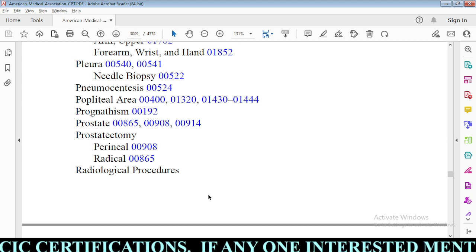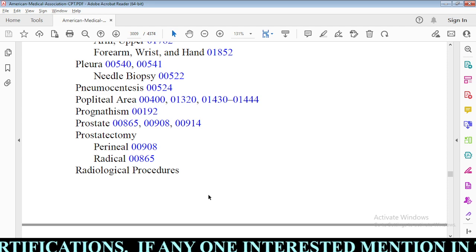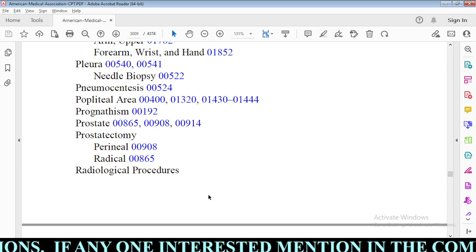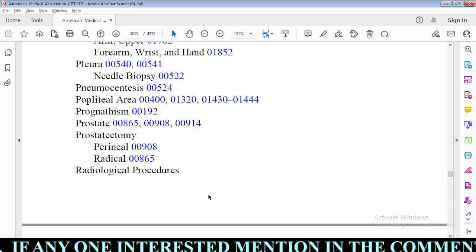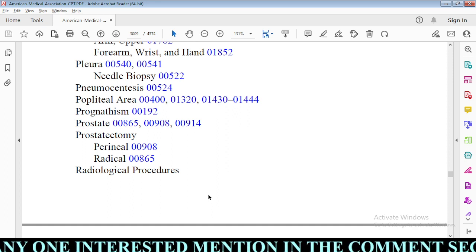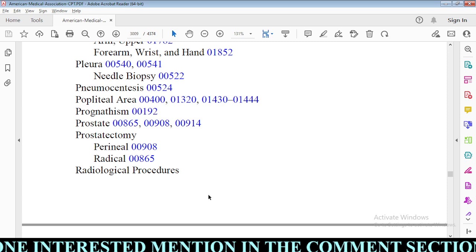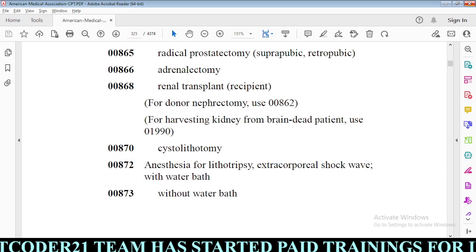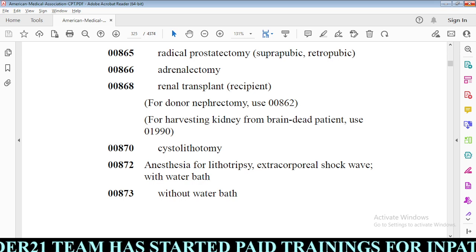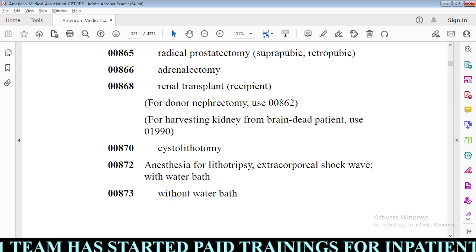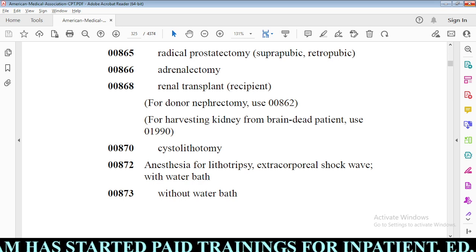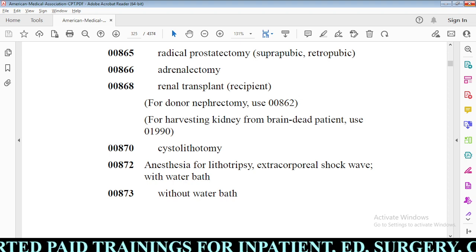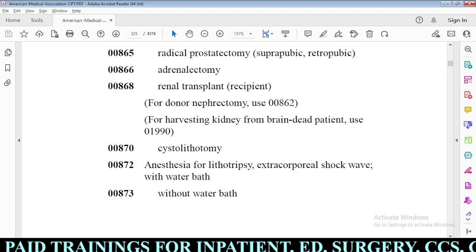Under prostate in the anesthesia index, we have three codes: 00865, 00908, and 00914. Among these three codes, we need to find the one code which matches our scenario. After finding prostate in the anesthesia index, we arrive at these three options and will check each one.